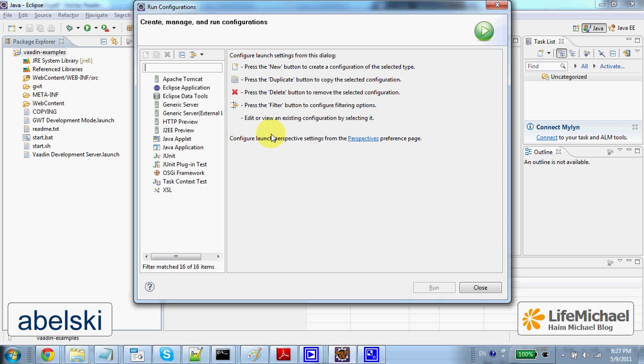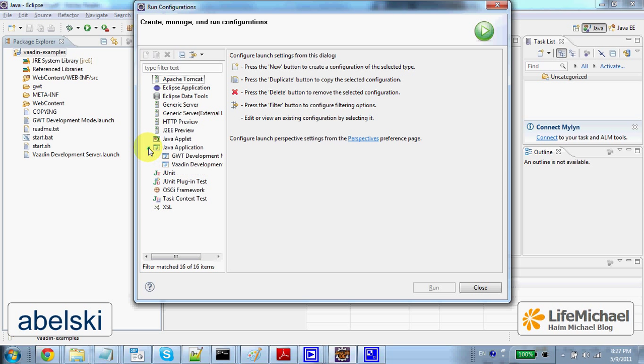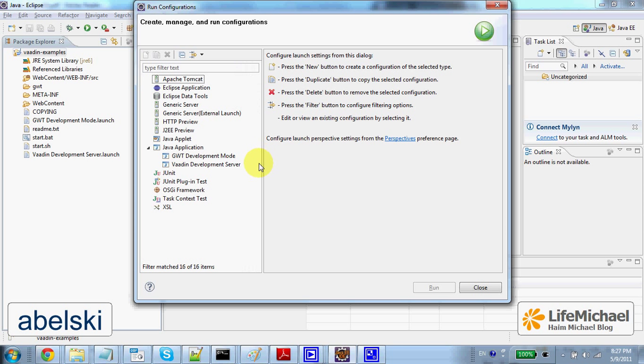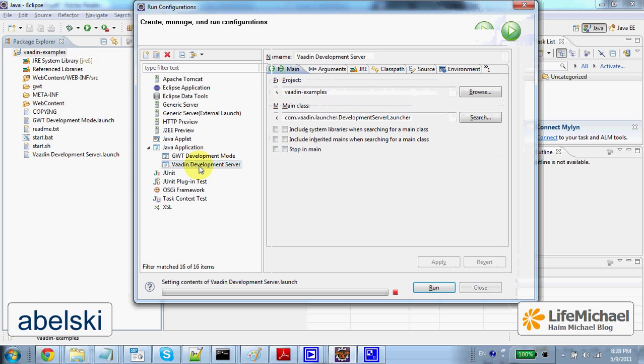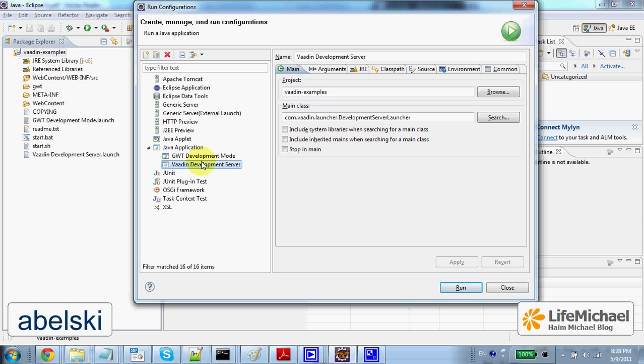Let's select Java Application. From the options below, let's select Vaadin Development Server. Here, let's press Run.